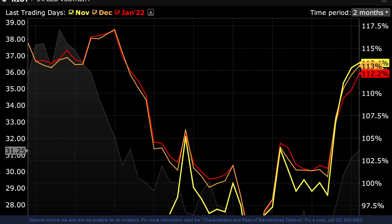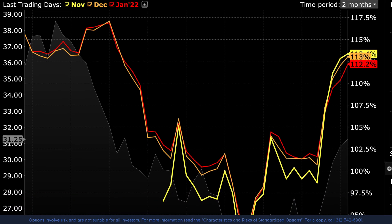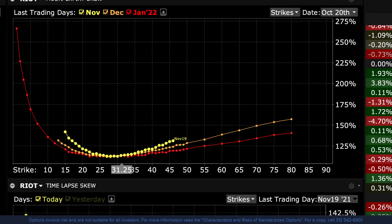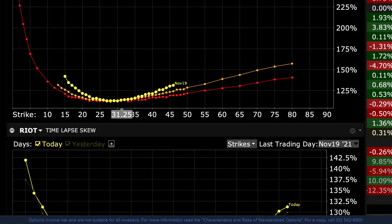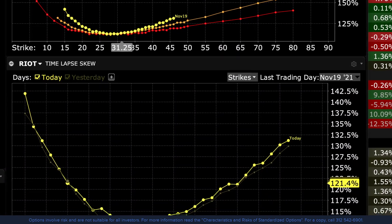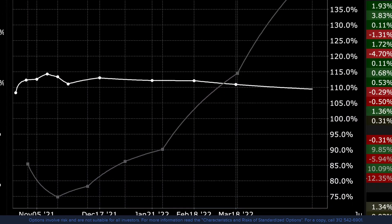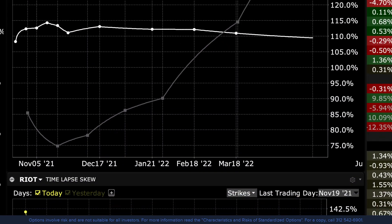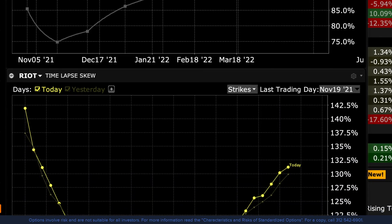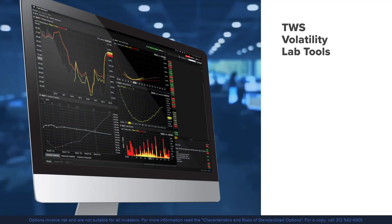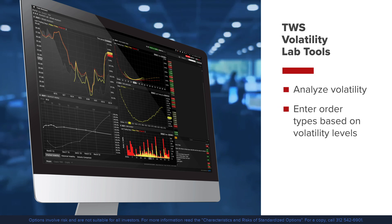Option pricing is affected by several factors including the price of the underlying, interest rates, and volatility. Volatility is a metric for the speed and movement of the underlying assets. With all things being equal, such as strike price and underlying price, the higher the volatility, the higher the price of the option. In this lesson we will go over the Trader Workstation Volatility Lab tools to analyze volatility.